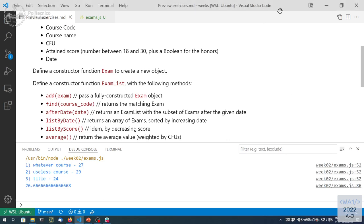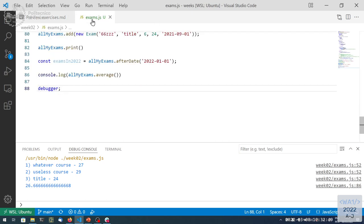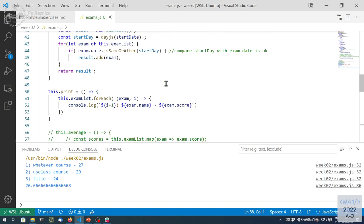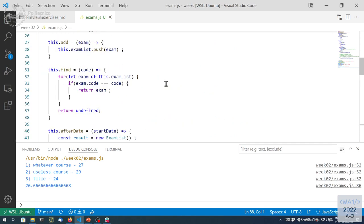Let's make a couple more examples of this functional style of programming by rechecking the code we wrote before and see if we can simplify it. For example, the first code we wrote was the finder. Find was looking for an element in the array that had a specific property.